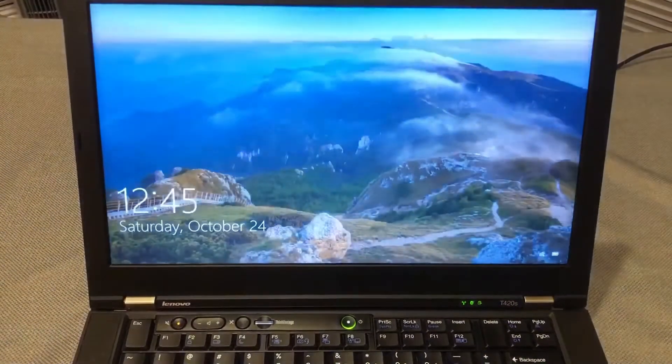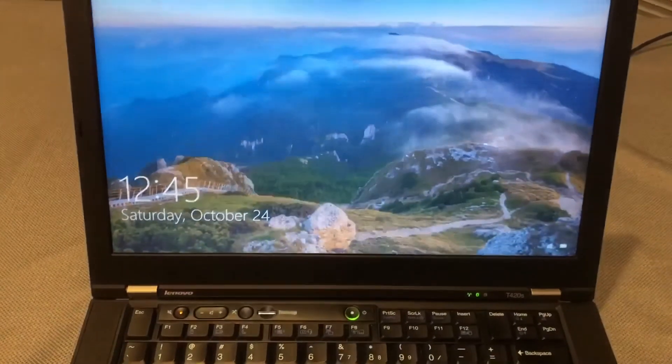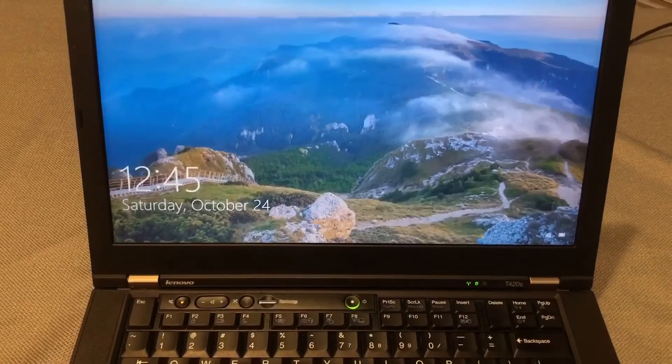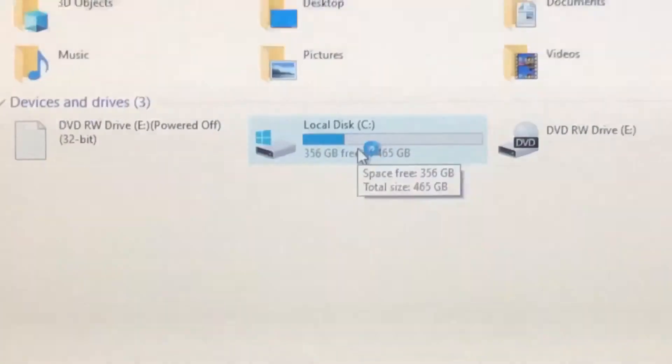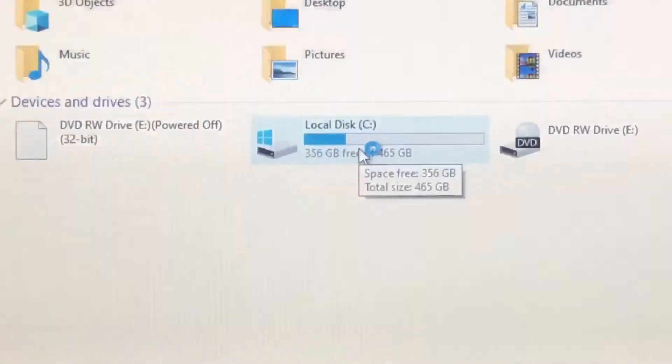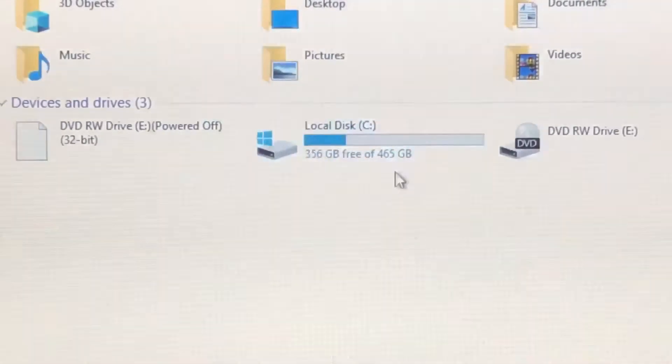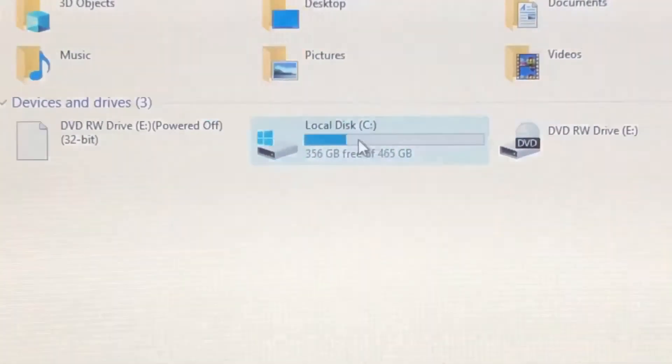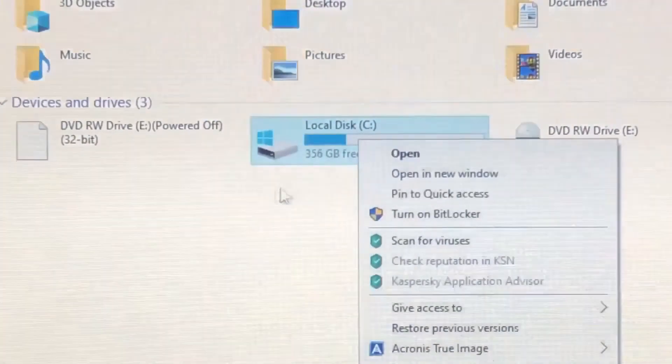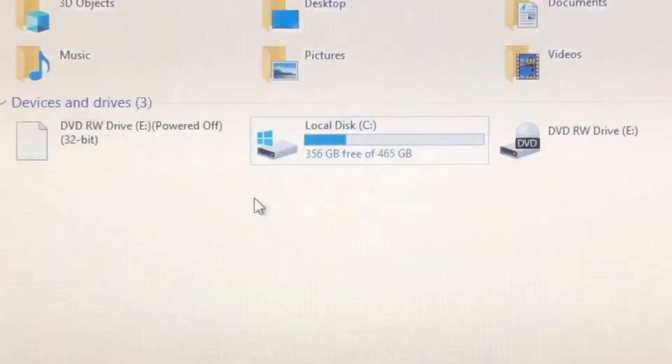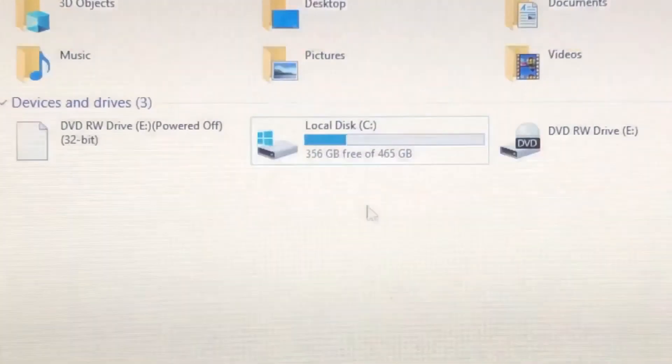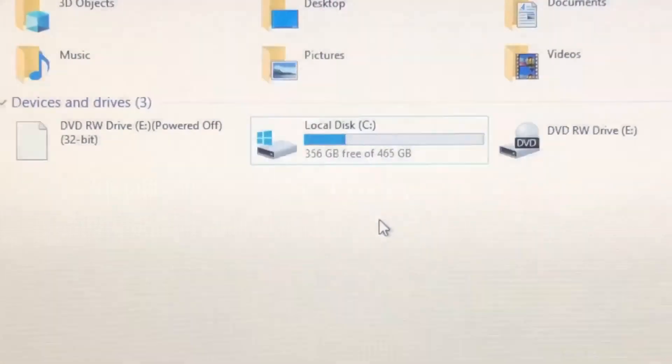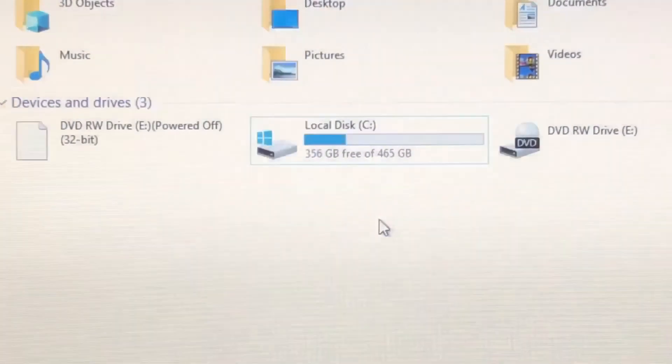All right, we have success. 465 GB new drive, awesome. 356 GB available. Thanks for watching.